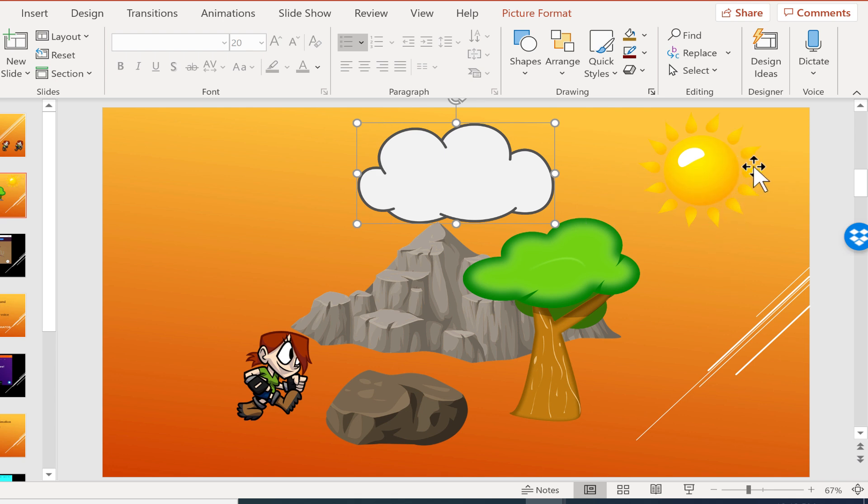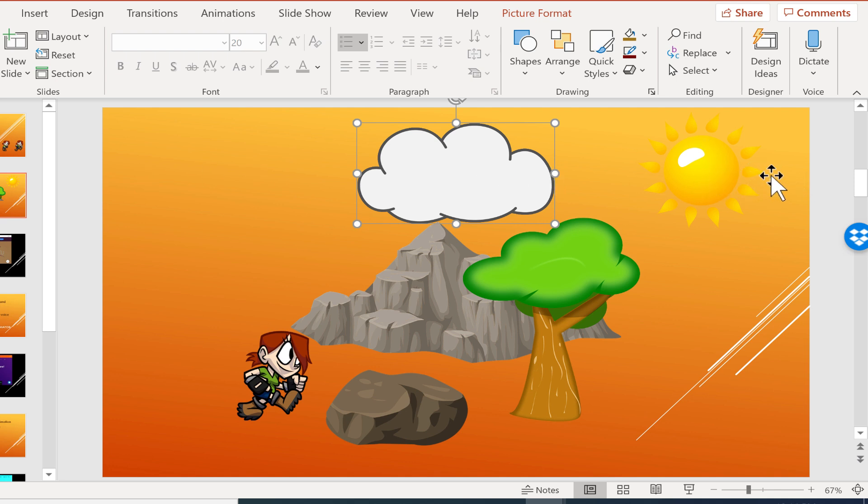When I chose align left that time, you'll notice that they didn't both go to the far left. The one that was most to the left, that was the standard. And the other one moved to align with that.